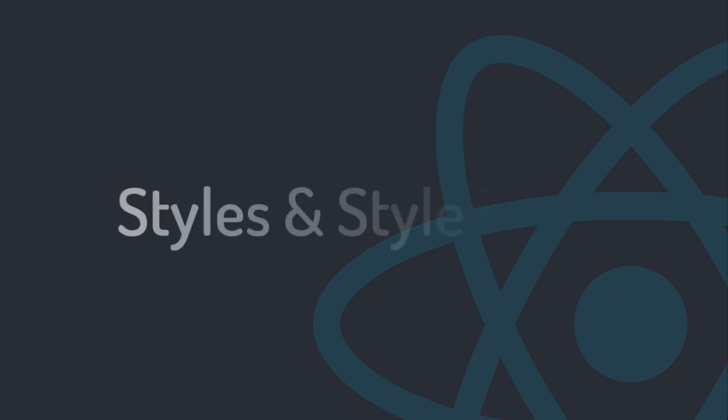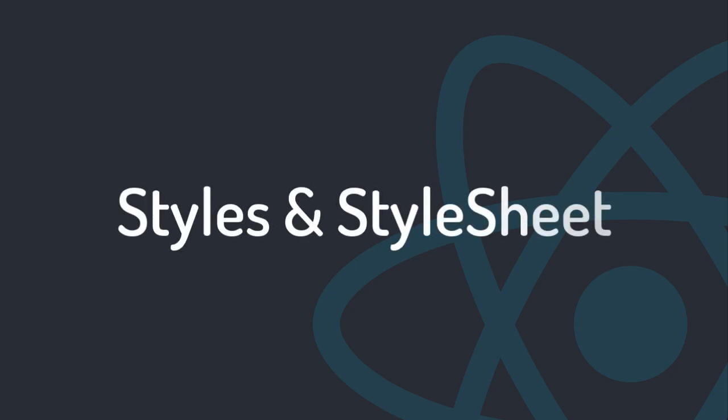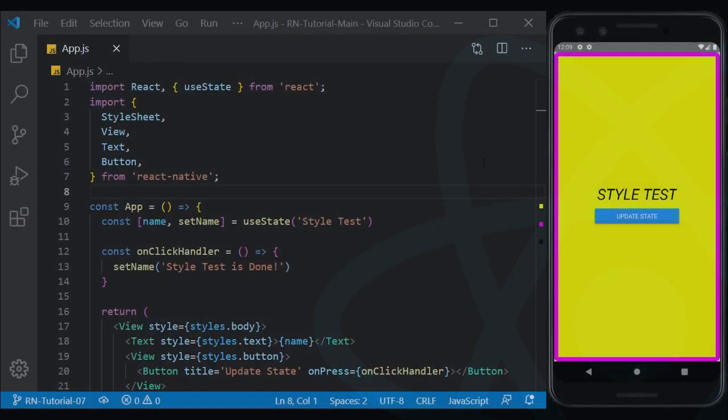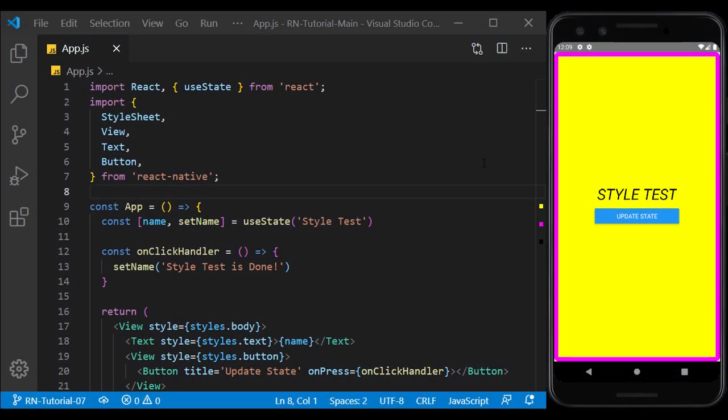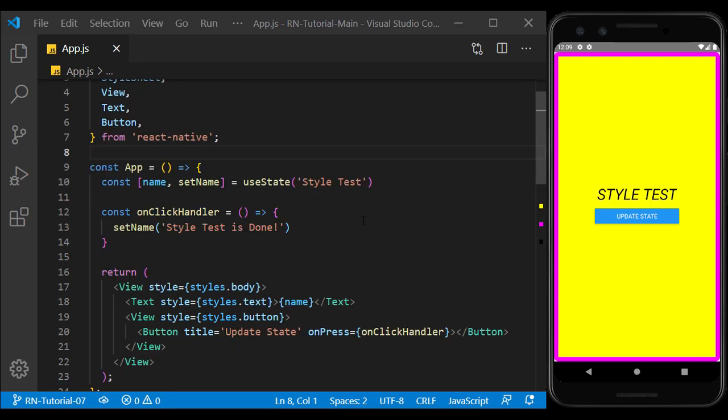In the previous session, we got acquainted with styling and we did it inline with the help of a stylesheet. Now suppose we want to design the appearance of the page in such a way that it's responsive on different devices and doesn't get cluttered.